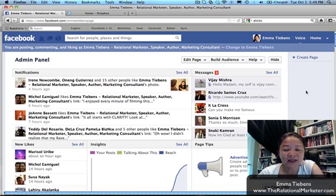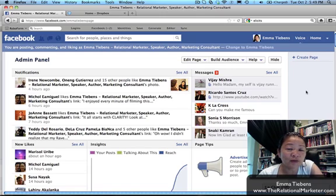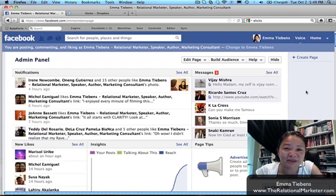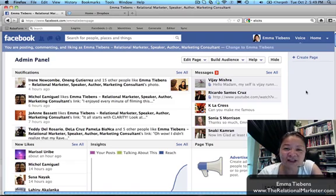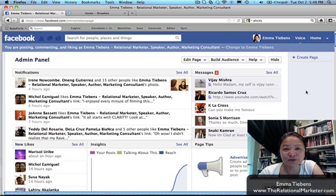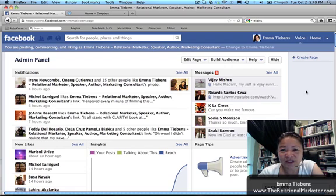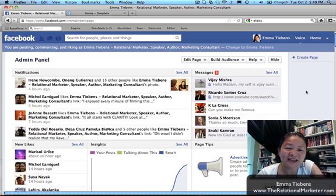As always, come like my page and ask me questions, and we'll find the right answers. I'm Emma Tiebes, relational marketer, and happy to be able to show you that nugget on how to invite some of your personal Facebook friends to like your page using your Facebook page. Until next time.